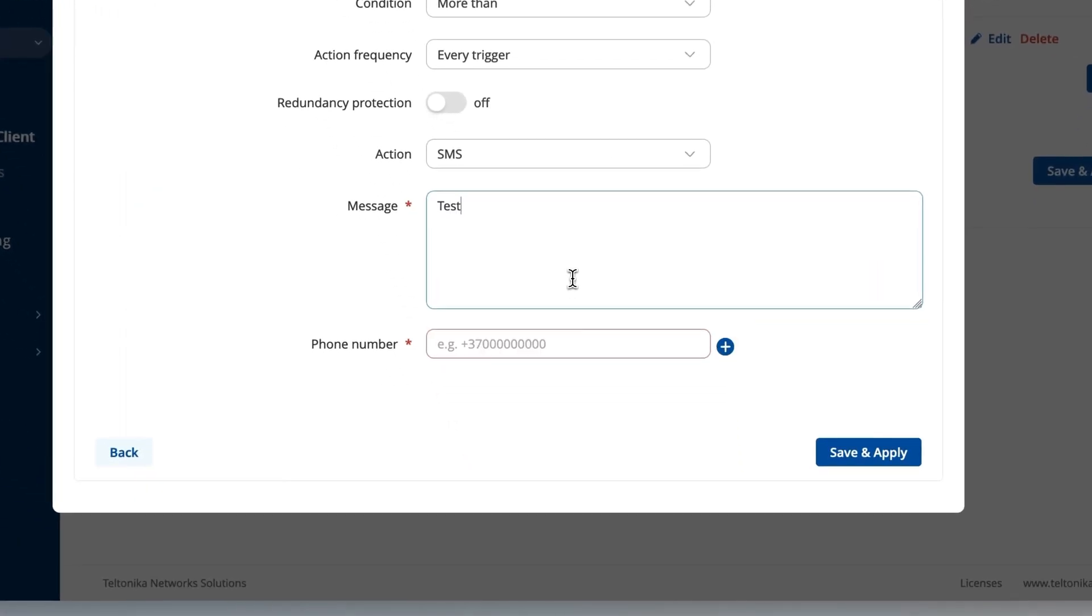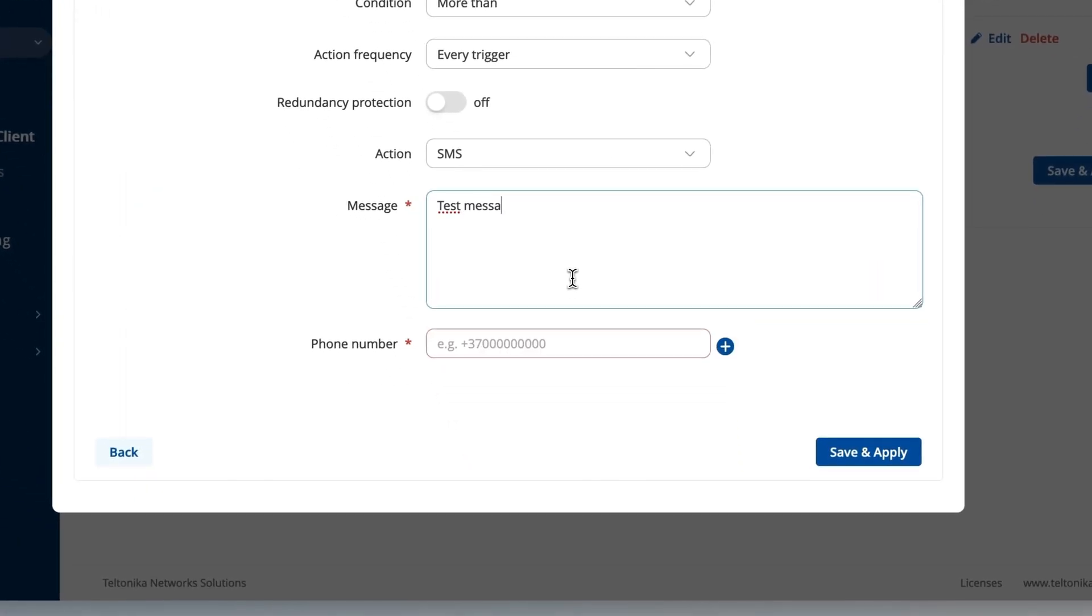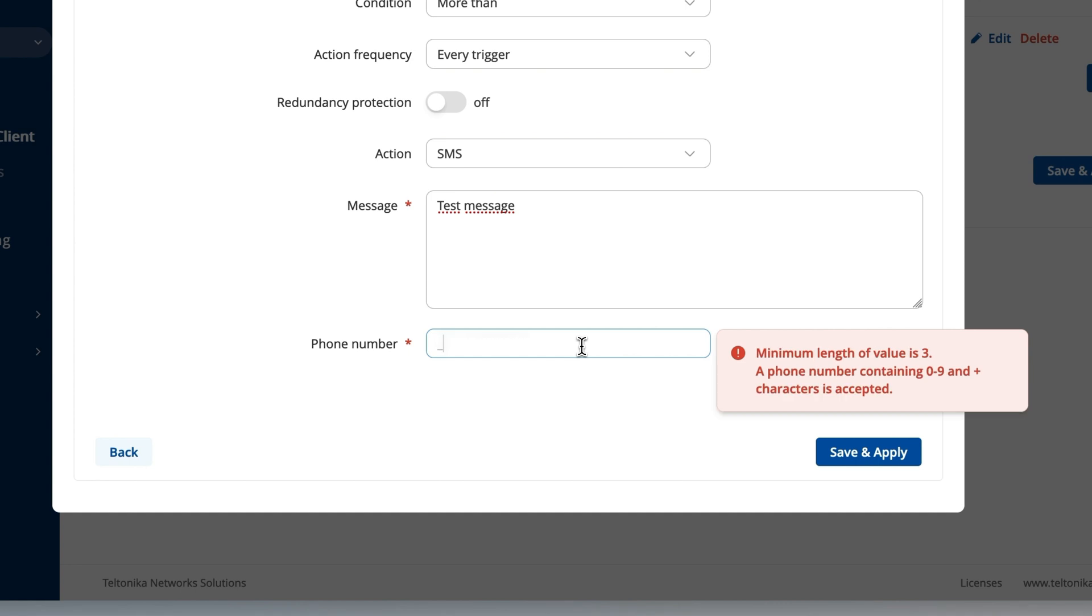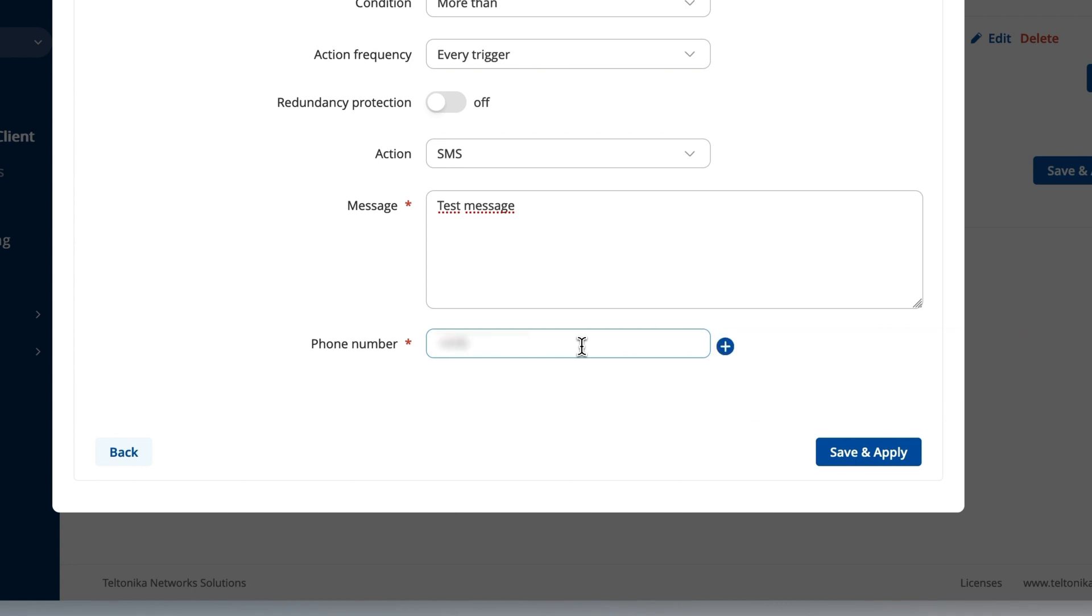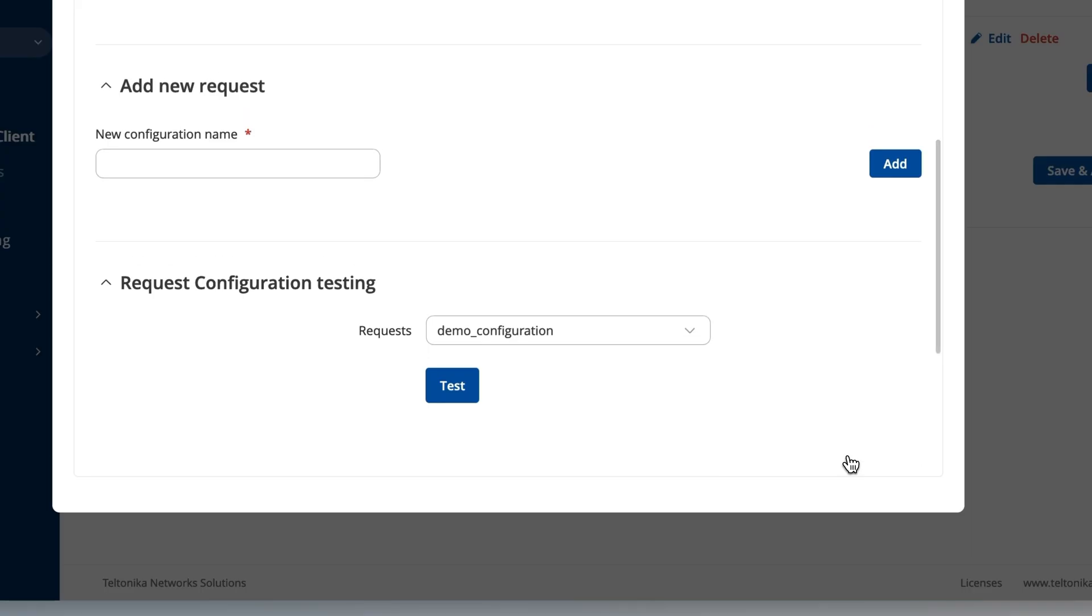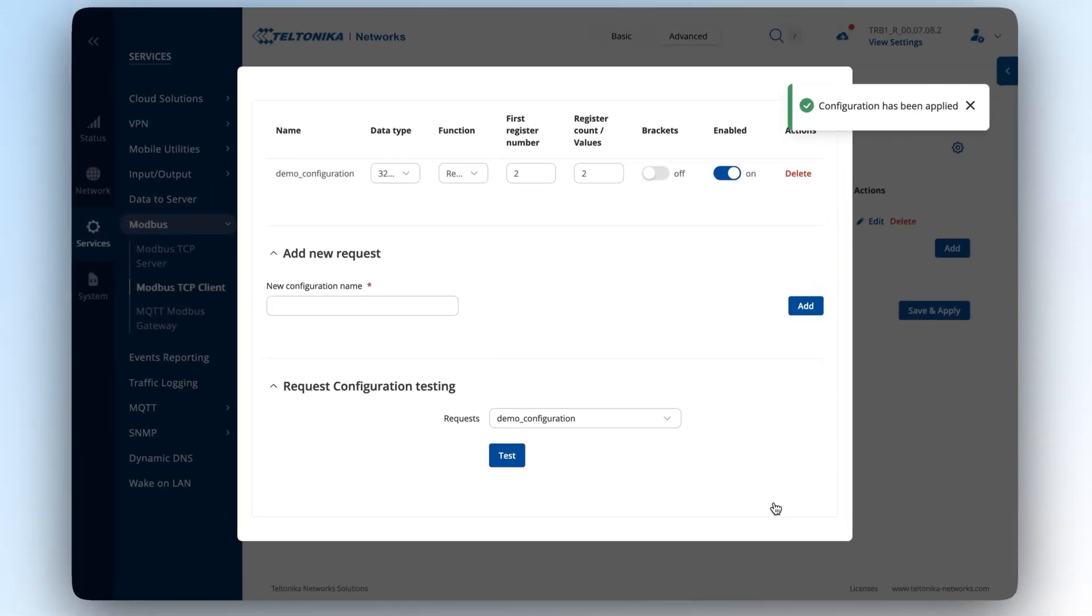Of course, if you choose a message as your type of alarm, you should also specify the message content and the phone number to which the gateway should send the alarm. Press save and apply and your alarm will be configured.